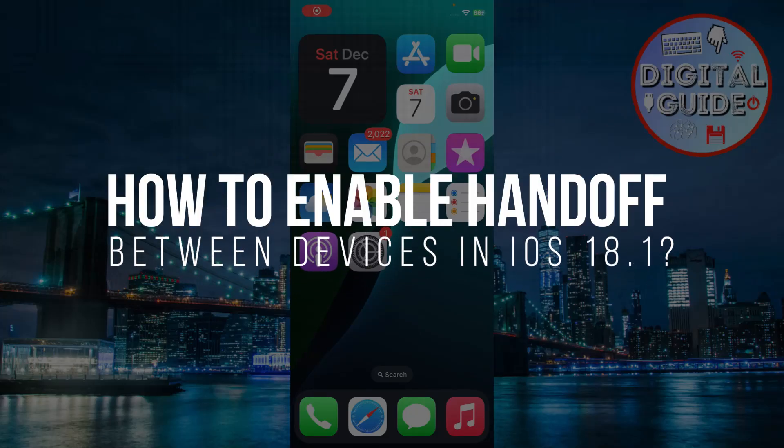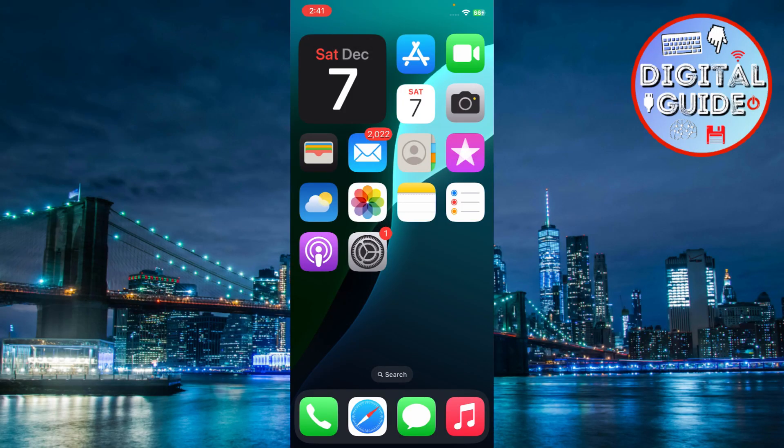How to enable handoff between devices in iOS 18.1. Hey guys, in today's video, I'm going to show you how to enable handoff between your devices in iOS 18.1. Let's get started.